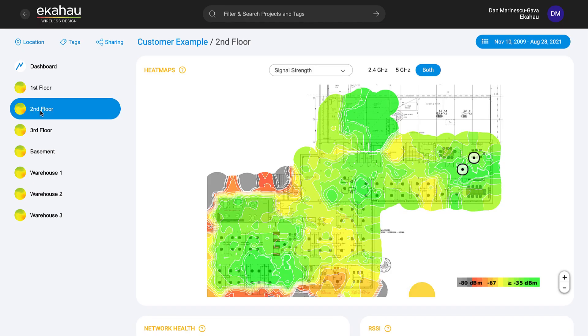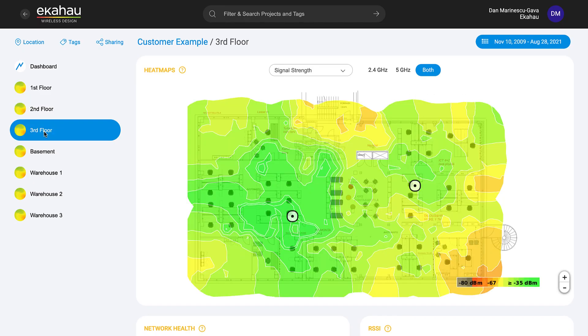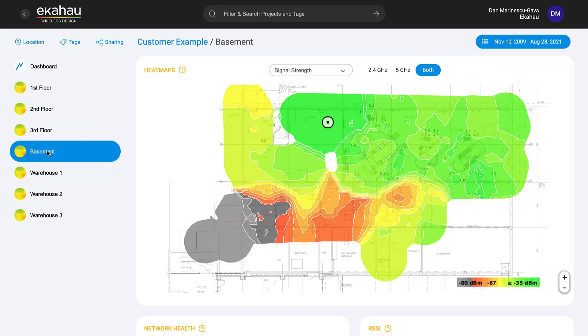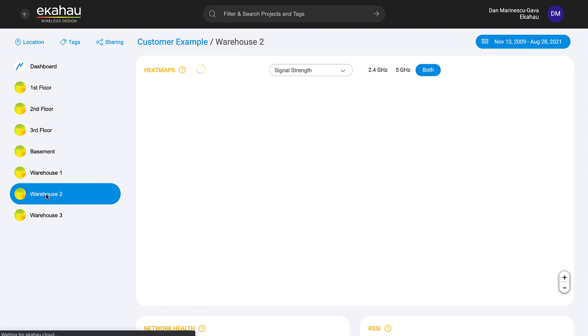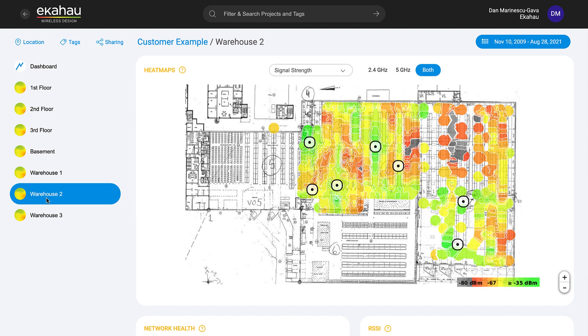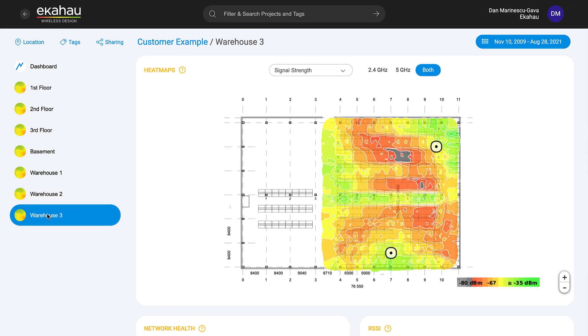Ensure your Wi-Fi performance is always meeting or exceeding your business requirements with automated, fast, and easy to understand Wi-Fi performance analytics from Ekahau Insights.